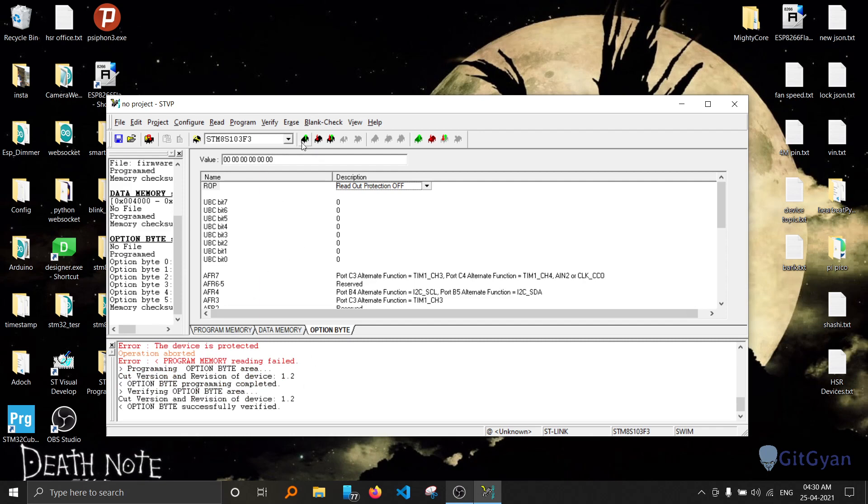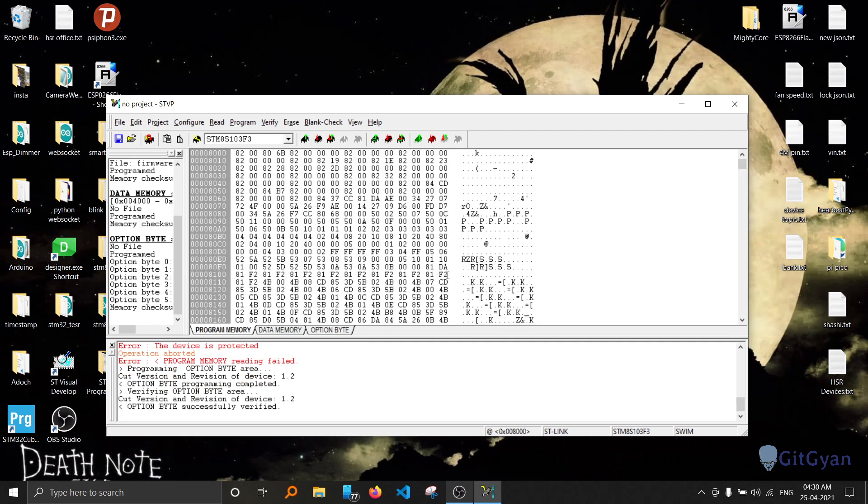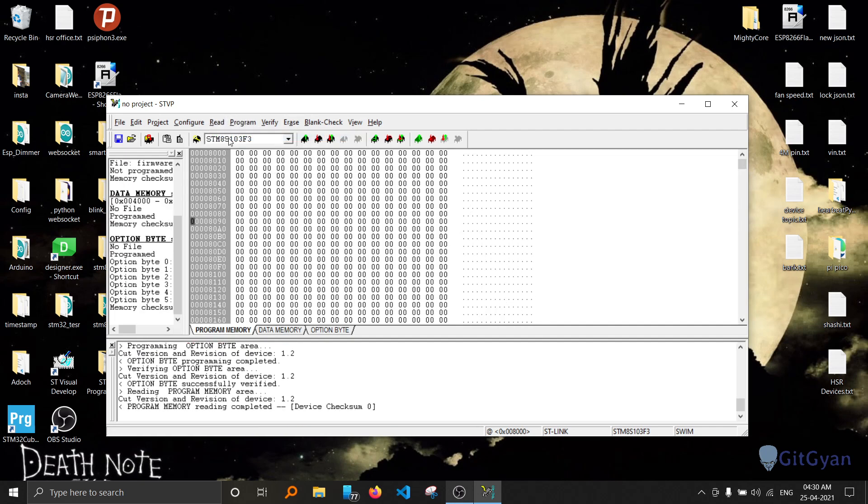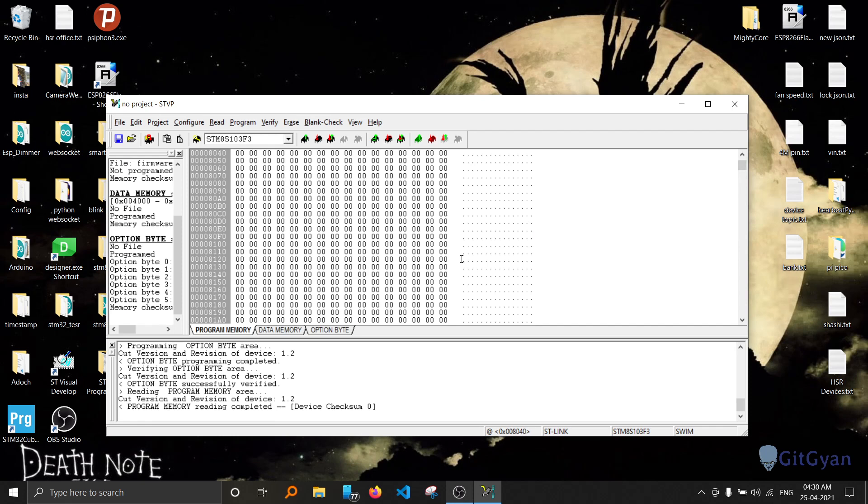Now if you go and read the data back, you can see everything is zero. That means the microcontroller itself is erased. So no one can read the data. Now you can program once again from fresh.